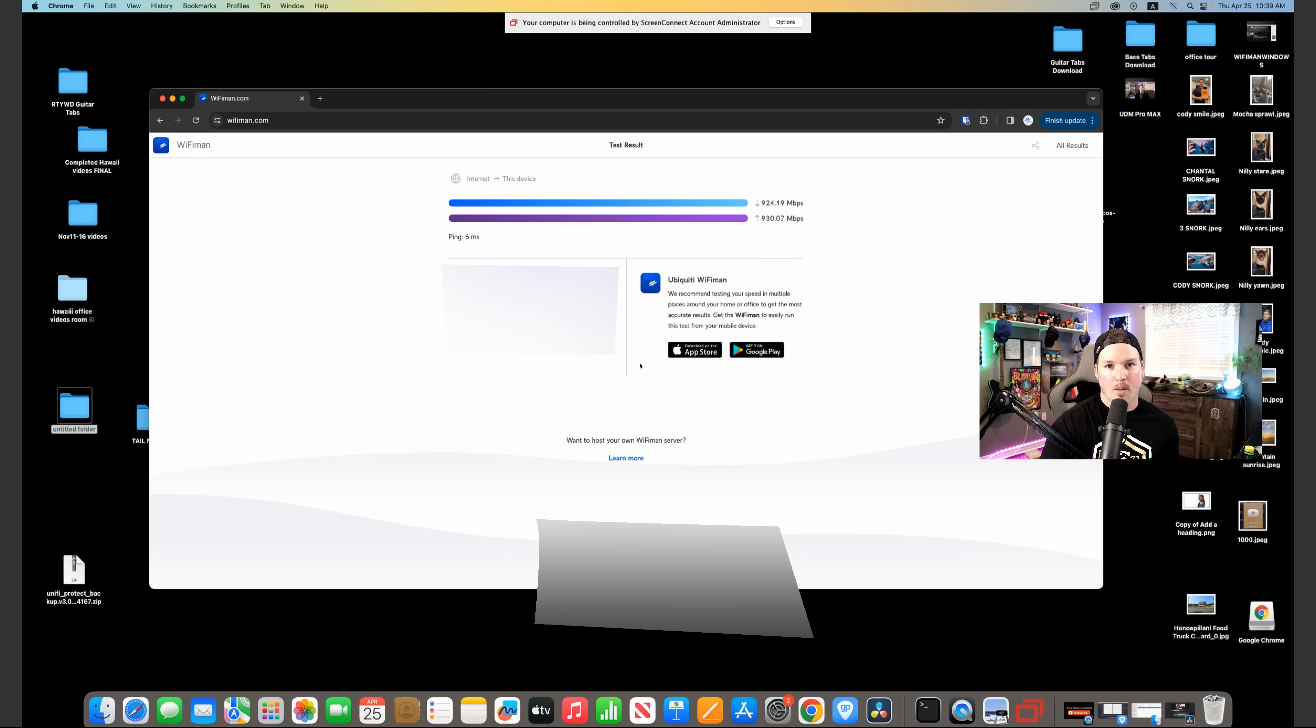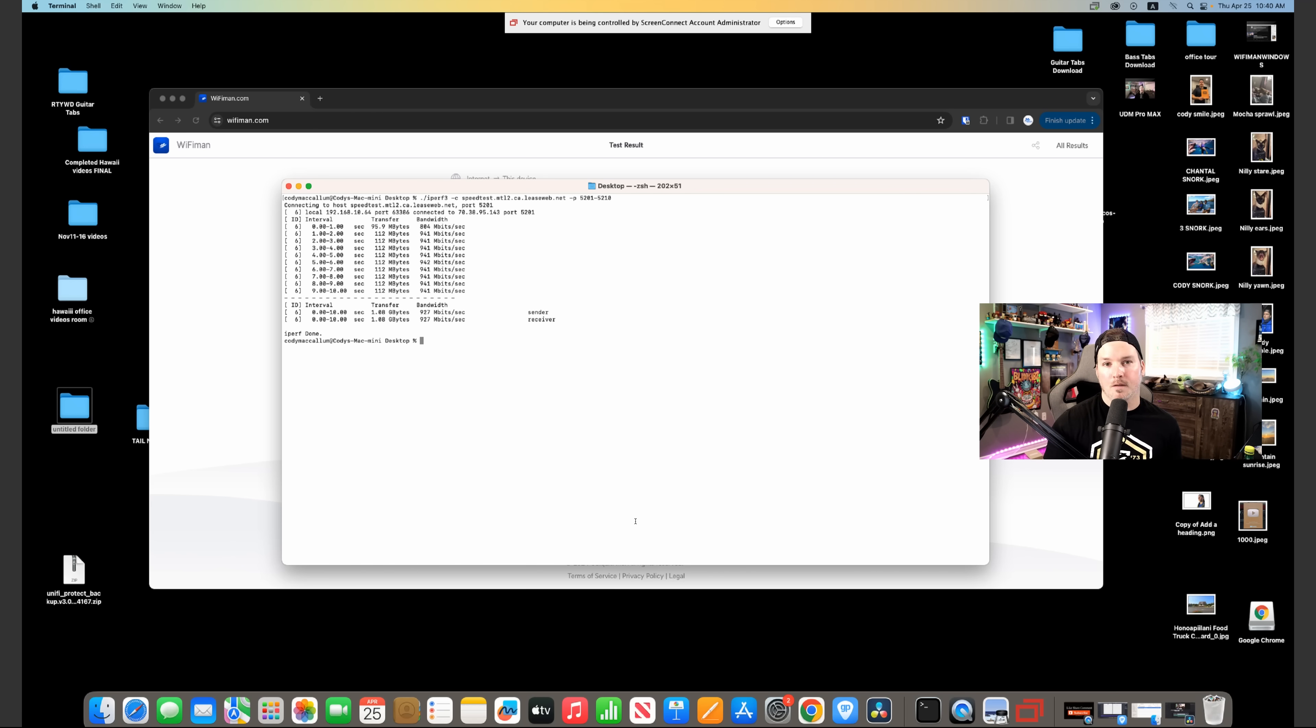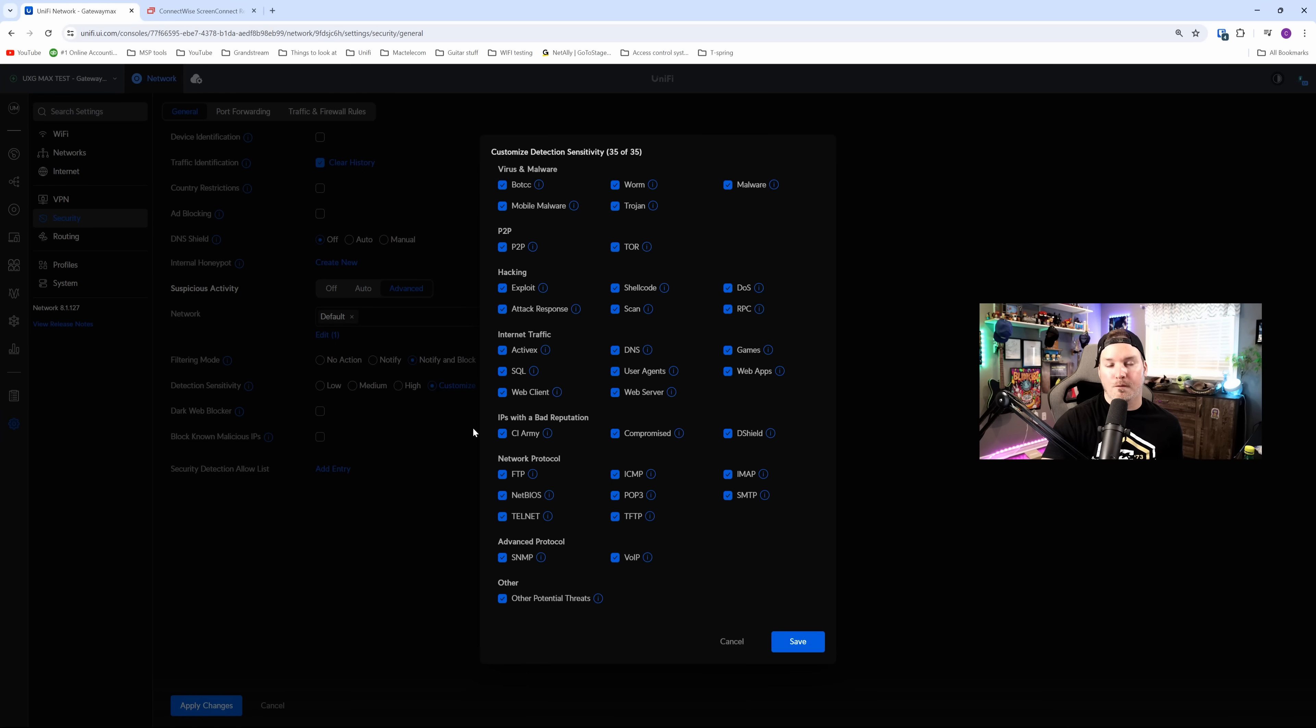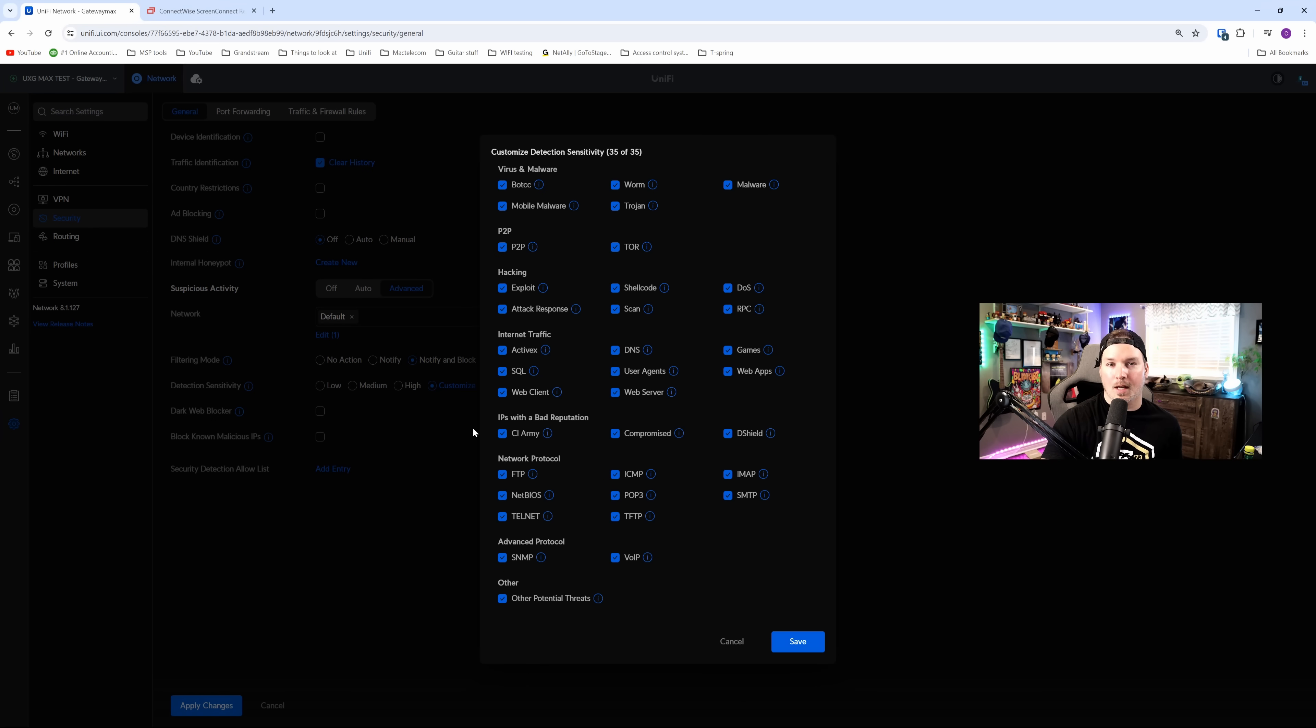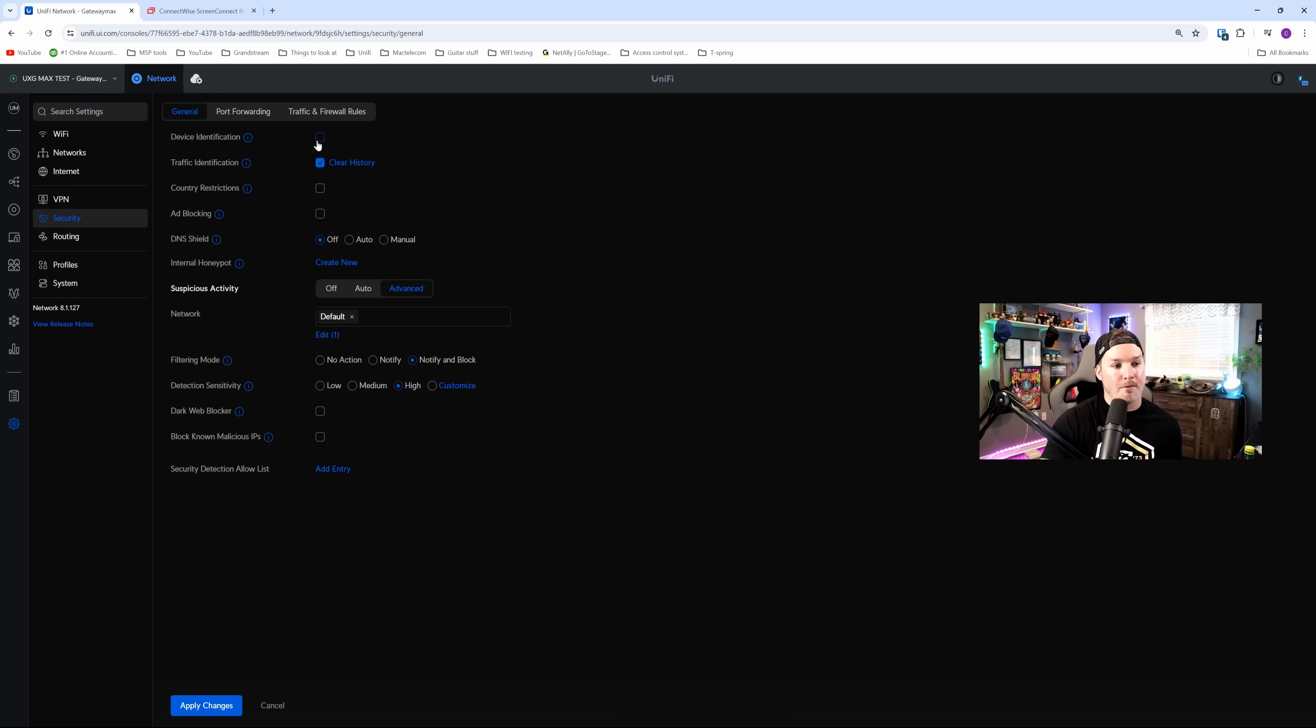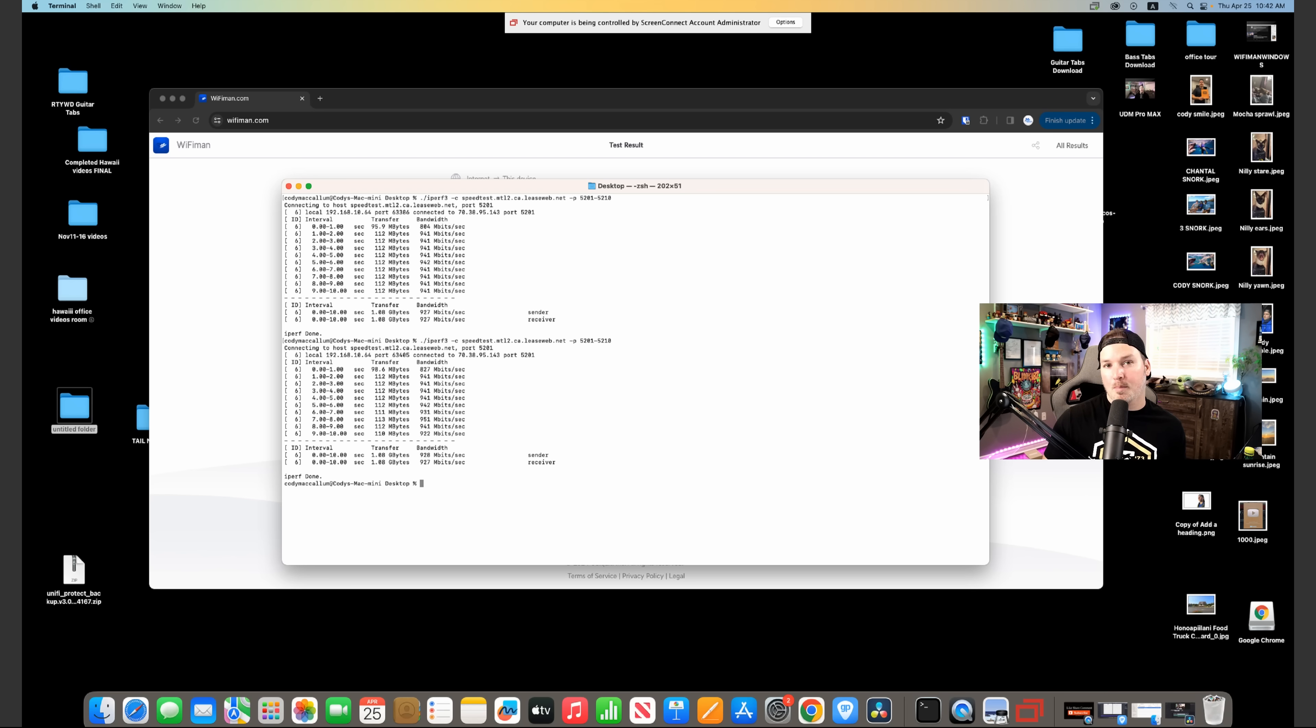So let's run one to a public iperf server. Now we're getting 927 megabits per second through the iperf, and this is with our suspicious activity turned off. Let's turn it on and see what we get. One other good thing about the UXG Max is on the suspicious activity, we have the full feature set as if it was a UDM Pro Max, the UDM SE, or the UDM Pro. So we have 35 different categories, and we're going to turn them all on. In traffic or device identification, we're going to also turn on. And for this iperf test, we're getting 928 megabits per second. So I would assume that this is capable of hitting that 1.5. If you have done this testing, let me know down in the comments below.